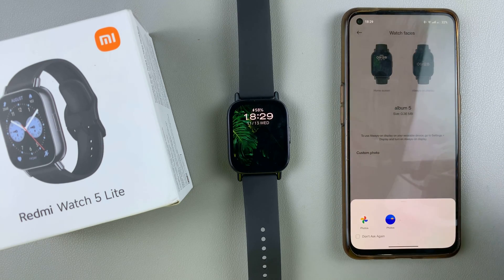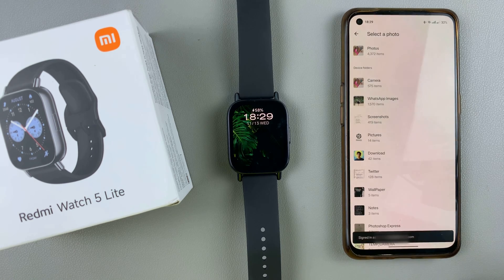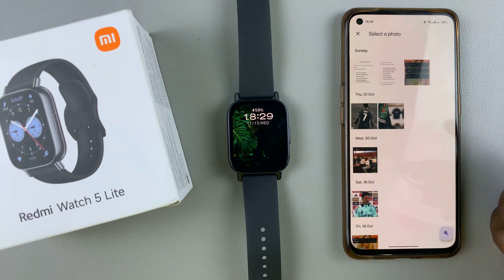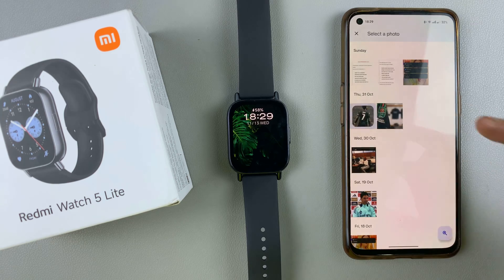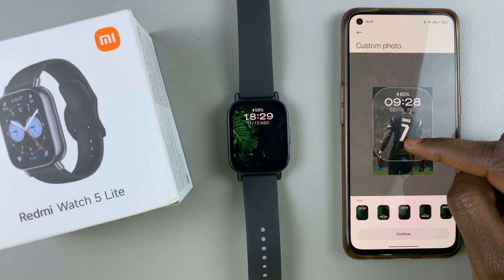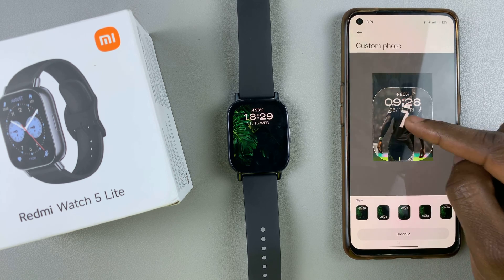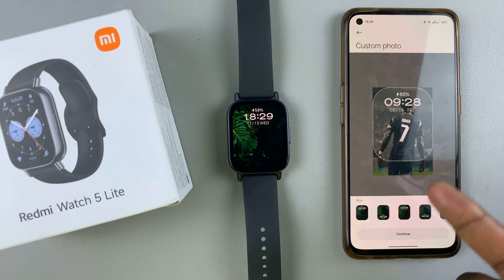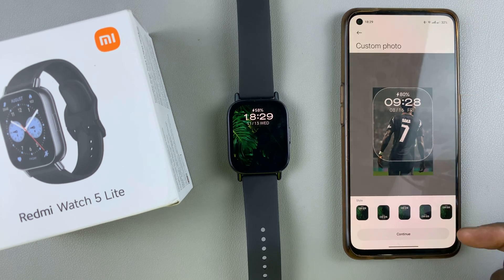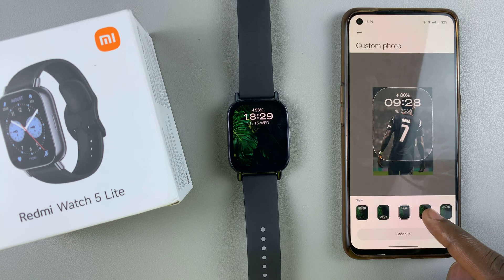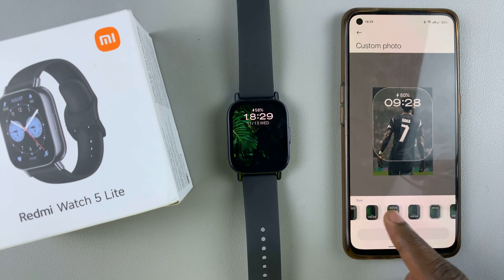Tap on custom photo, then open your photo gallery and choose any photo you would like to add as your background. Choose an album and select a photo. You'll be able to move it around to position it, and down here you can see the various styles you can use for your watch face against that image background. Select the style that best suits you, depending on what you like or prefer.